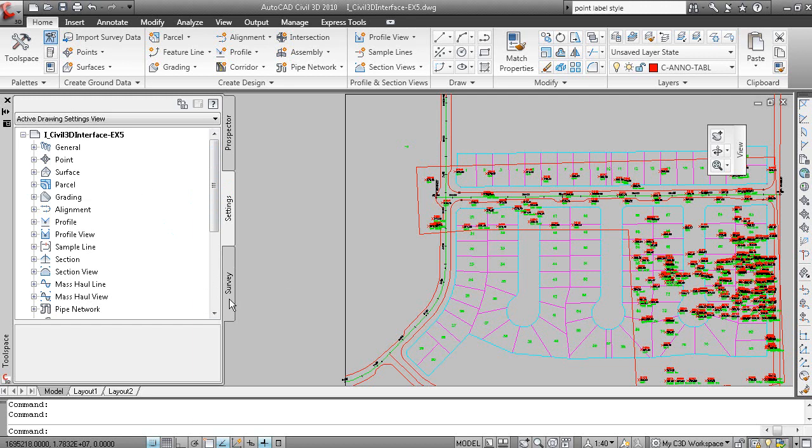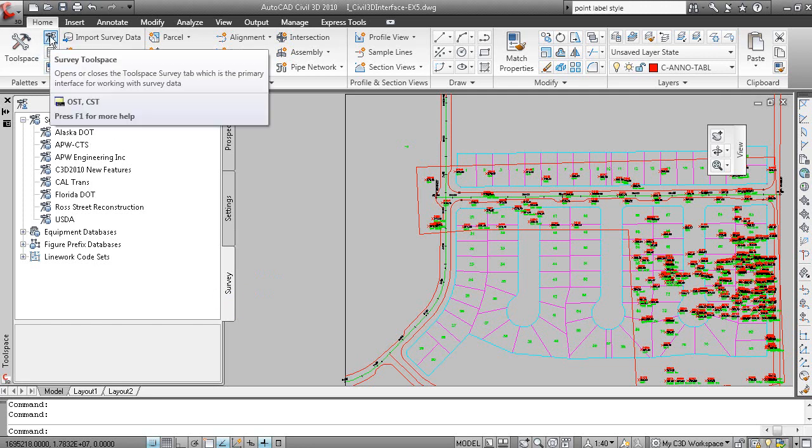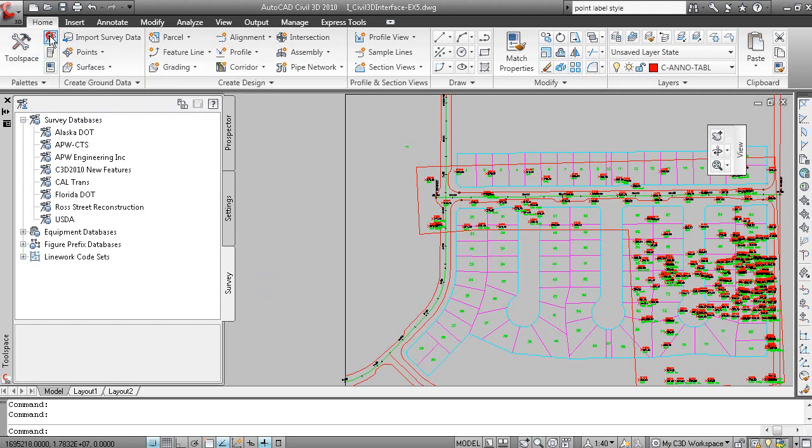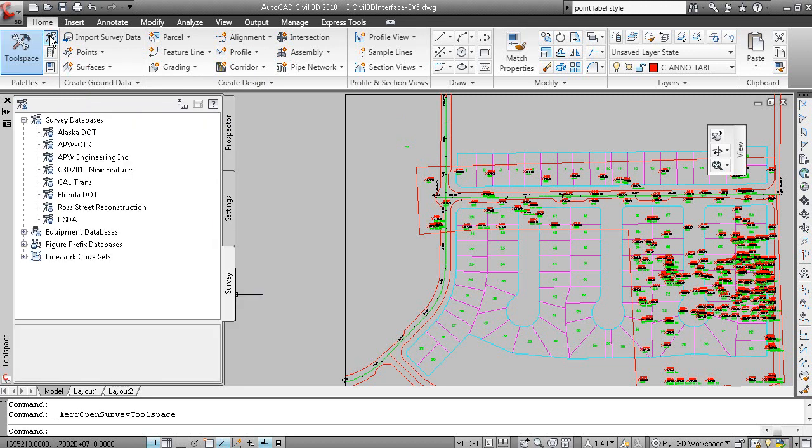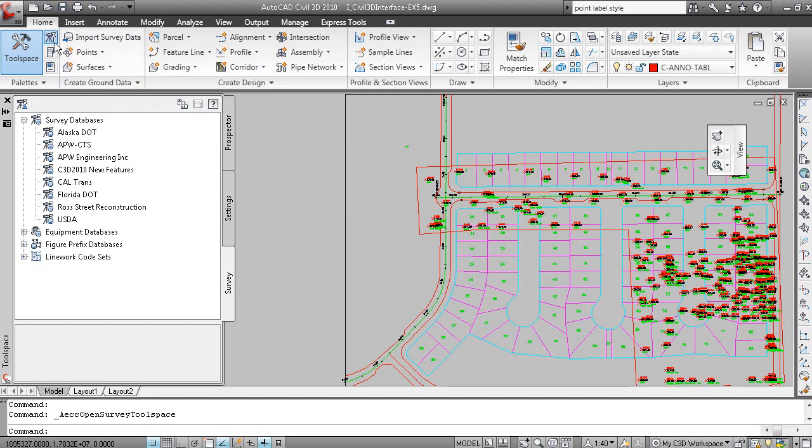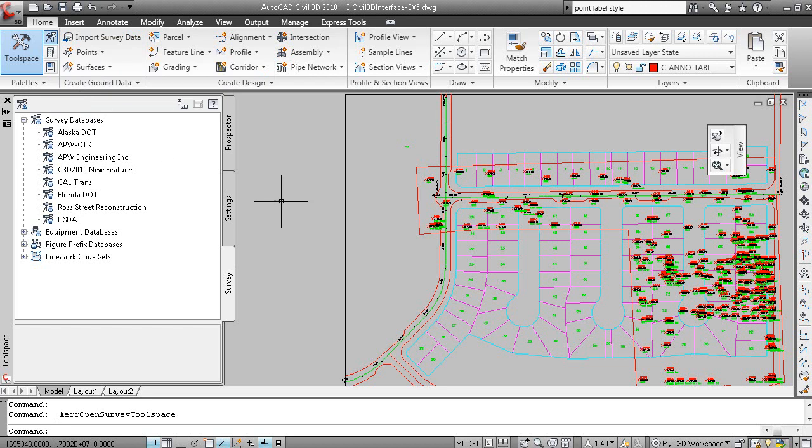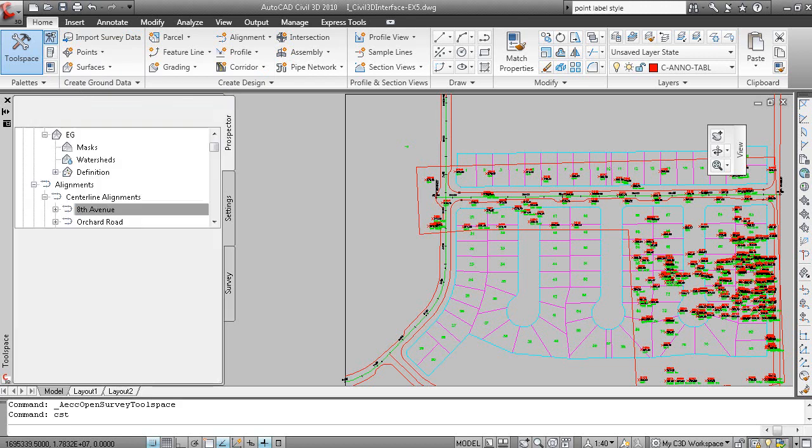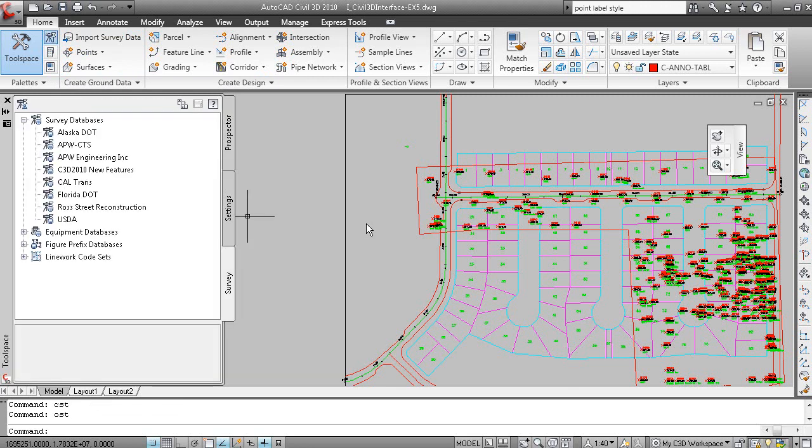The Survey tab is used to display survey data. That can be turned off by clicking this button here. And as you hold your mouse again over here once again, OST for open survey toolspace and CST for closed survey toolspace. So if I type CST, survey toolspace is closed. OST, it's open.